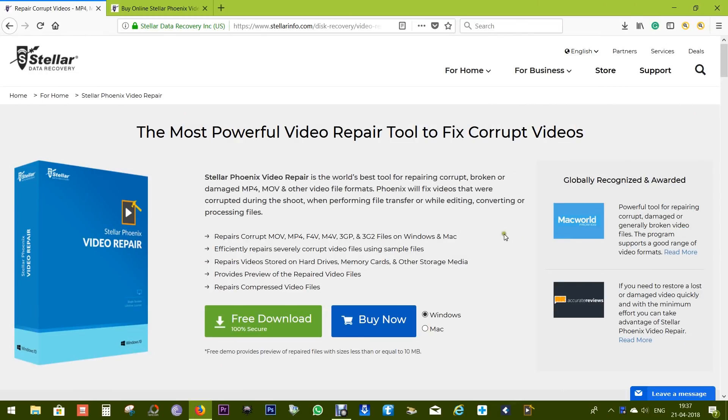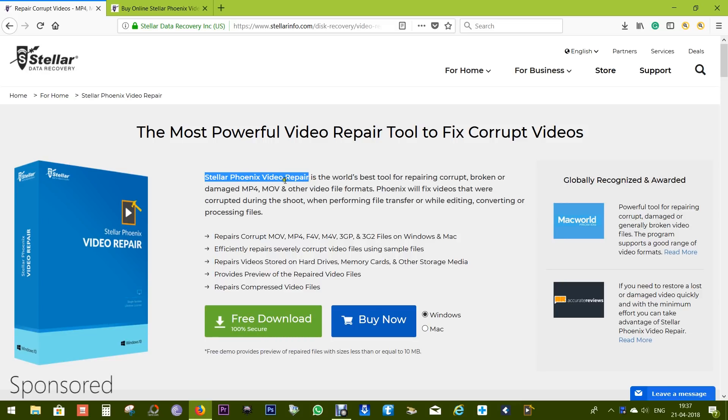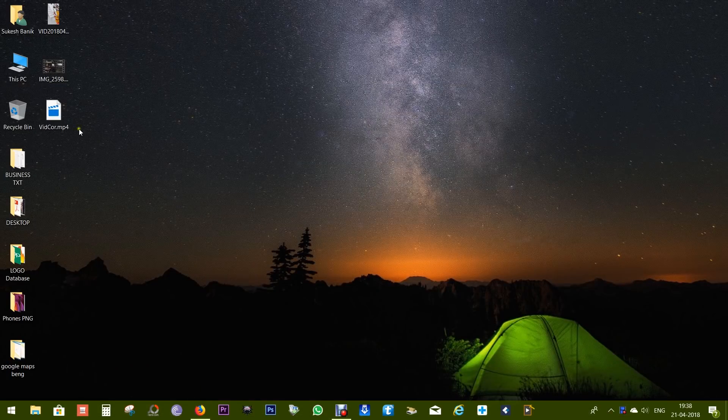Hey guys, what's up? This is Shukesh and today in this video I want to talk about a very interesting software called Stellar Phoenix Video Repair which can repair your corrupt or damaged videos, which sounds really cool and very useful.